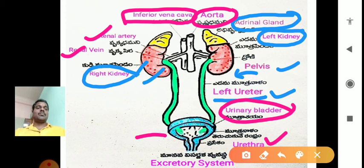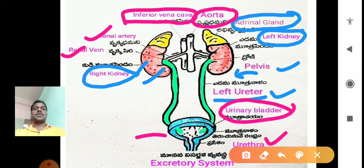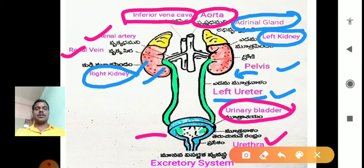The main structures of the excretory system are two bean-shaped kidneys. Each kidney — in males weighing 115 to 170 grams — opens via the hilus and pelvis. The anterior portion of each kidney is partially covered by the adrenal gland. Each kidney opens into ureters, and the ureters open into the urinary bladder.